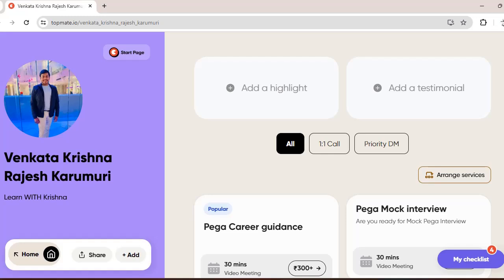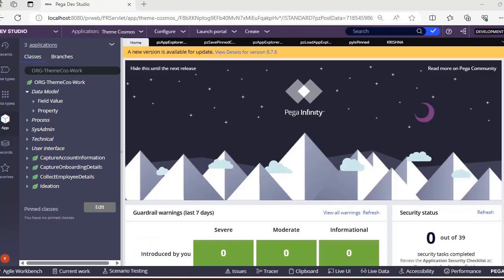Before going into the video, I want to share that I am available on Topmate now. So if you want some Pega career guidance, Pega mock interviews, or information on interview questions, you can reach me personally on Topmate. You can book a video meeting with me so that I can have a one-to-one chat with you.